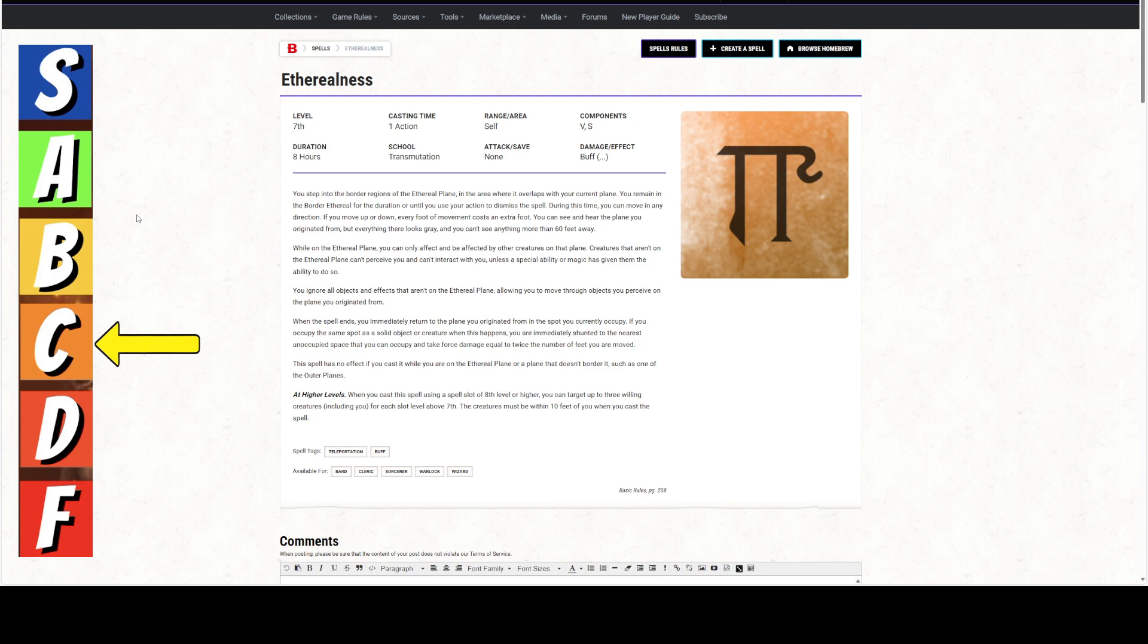Generally, player characters, even at this level, are not going to have access to things that are going to let them see into the ethereal plane. For player characters, this is a panic button in case you need to get away quickly from a situation that you're stuck in. Especially if you can cast this at 9th level so everybody could come with you and get away as a panic button. And this is during combat.